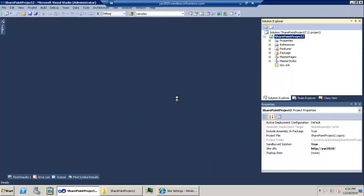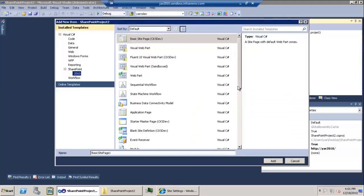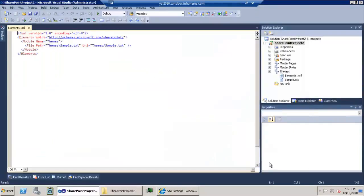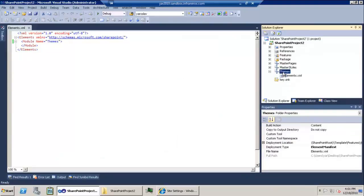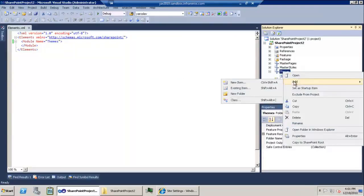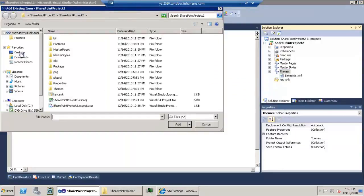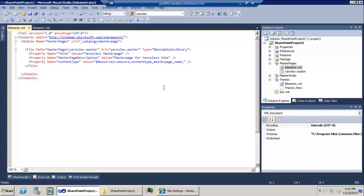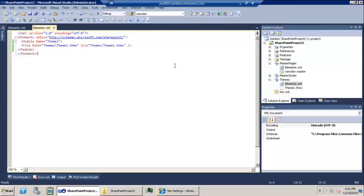I'm going to add an additional module to this project. Keep in mind this is a sandbox solution project. I'm going to add a new module responsible for my themes, give it the name 'themes', and it'll create a sample file for me. I'll replace that sample file with my actual theme file, and then declare where the theme is going to be provisioned.